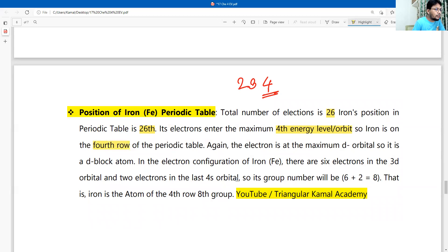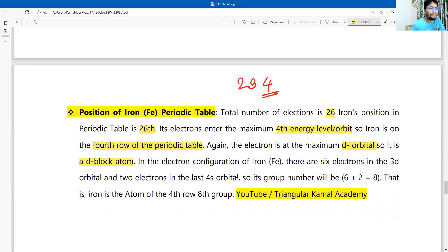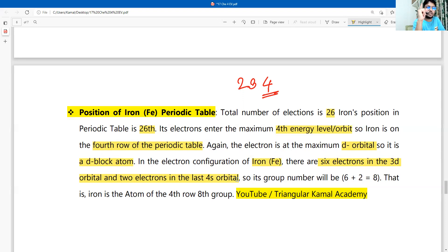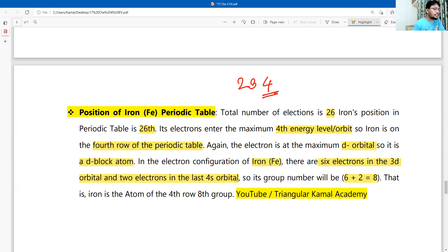Iron is in the fourth row of the periodic table. To identify its group, we look at the electrons in the highest energy orbitals. It is a d-block atom. In the electron configuration of iron, there are six electrons in the 3d orbital and two electrons in the 4s orbital, so the group number is 6 + 2 = 8.